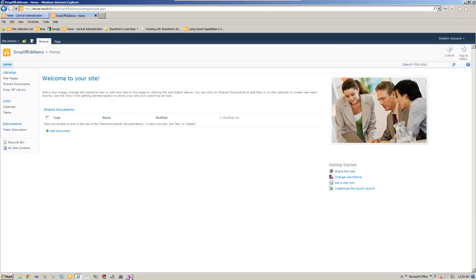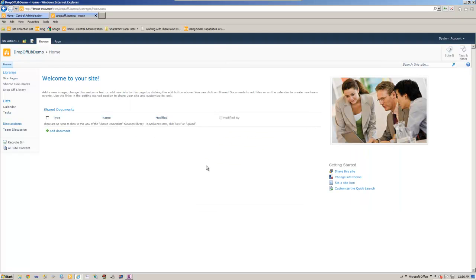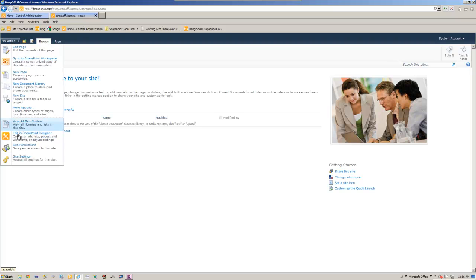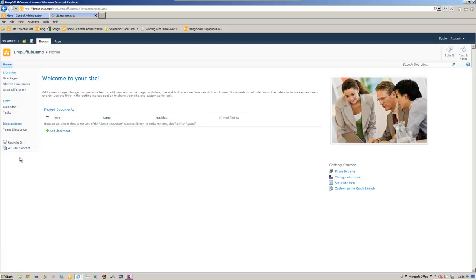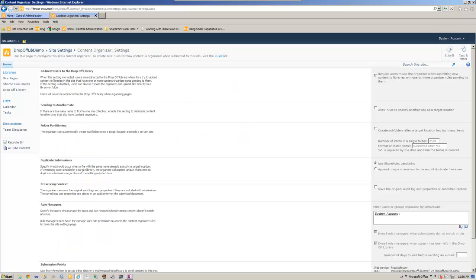So what's our third step? Make sure we have created a send to connection in central administration. So I'm going to show you how to do that now. Before we go to the central administration one thing we need to see is in the content organizer settings.